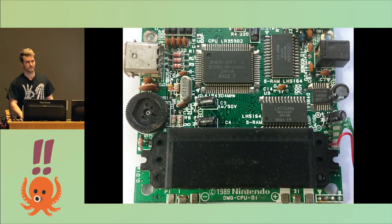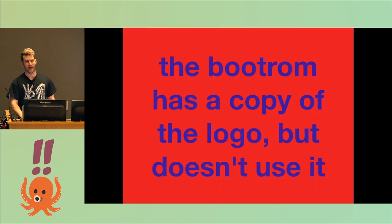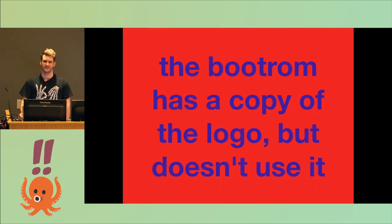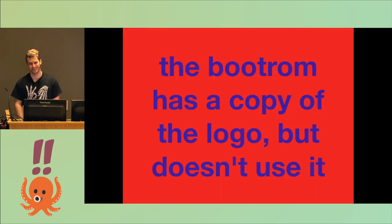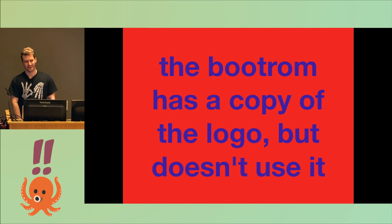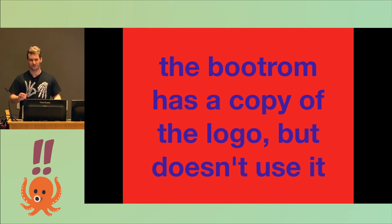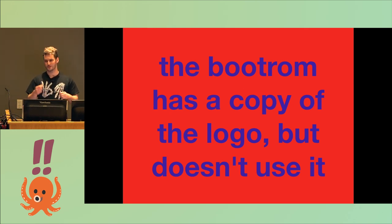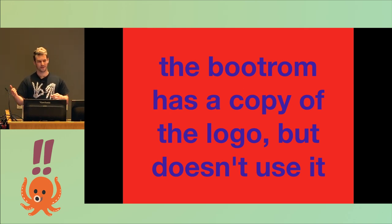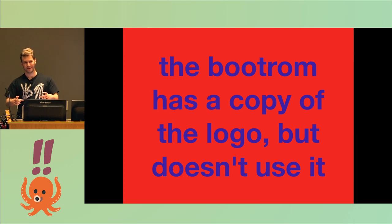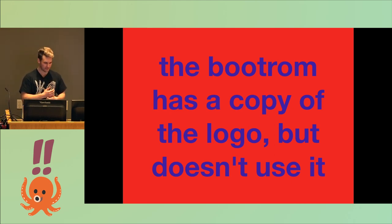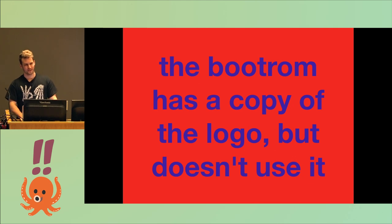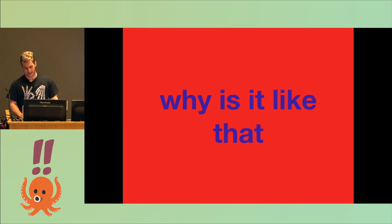The weird thing is, the boot ROM has a copy of the Nintendo logo and doesn't use it. Instead, it reads from the game, it issues a read to the game to get a copy of the Nintendo logo that it then draws on screen and scrolls down. So why is it like that?